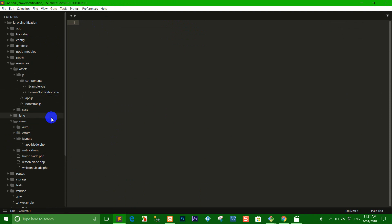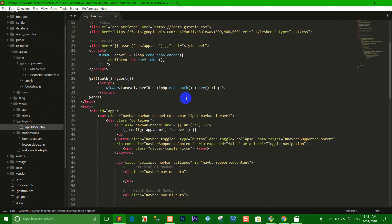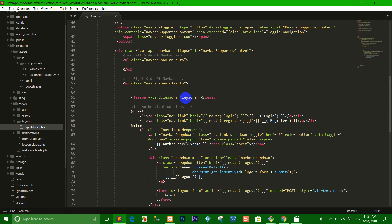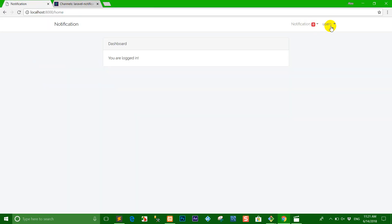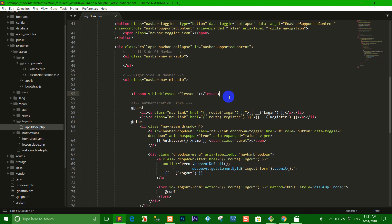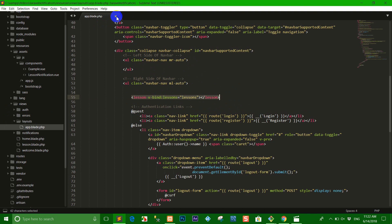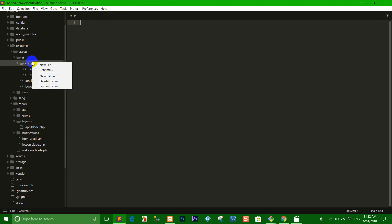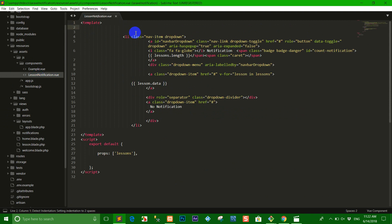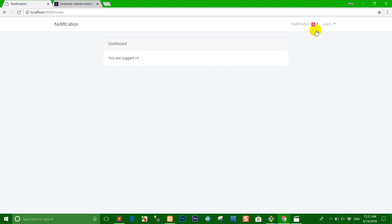We delete all the old code and write it like this — lesson binding with the notification here. Before we used a page refresh, but right now I don't use a page refresh. When I click, I want to send it into the app. We right-click and create the file named 'LessonNotification.vue'. This is the template I copy from the notification here.